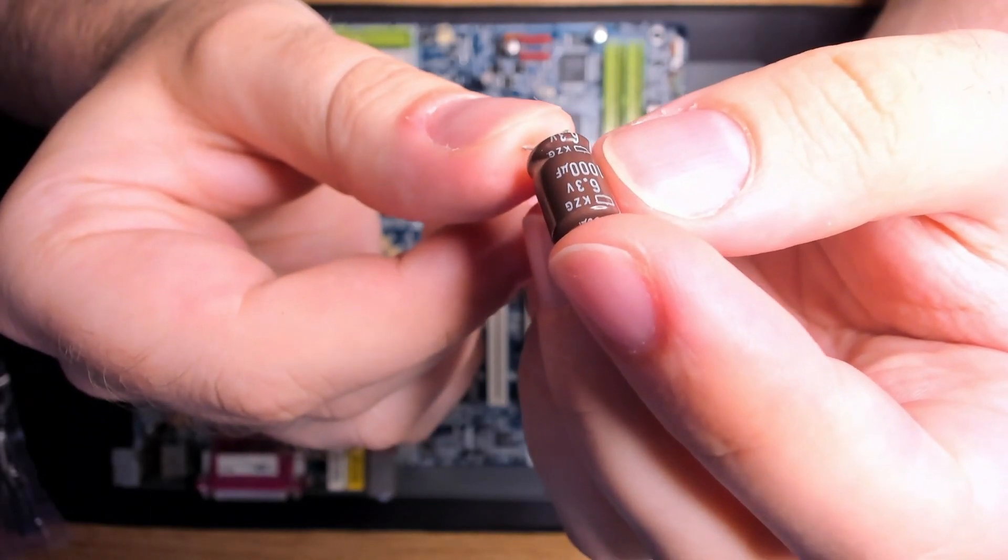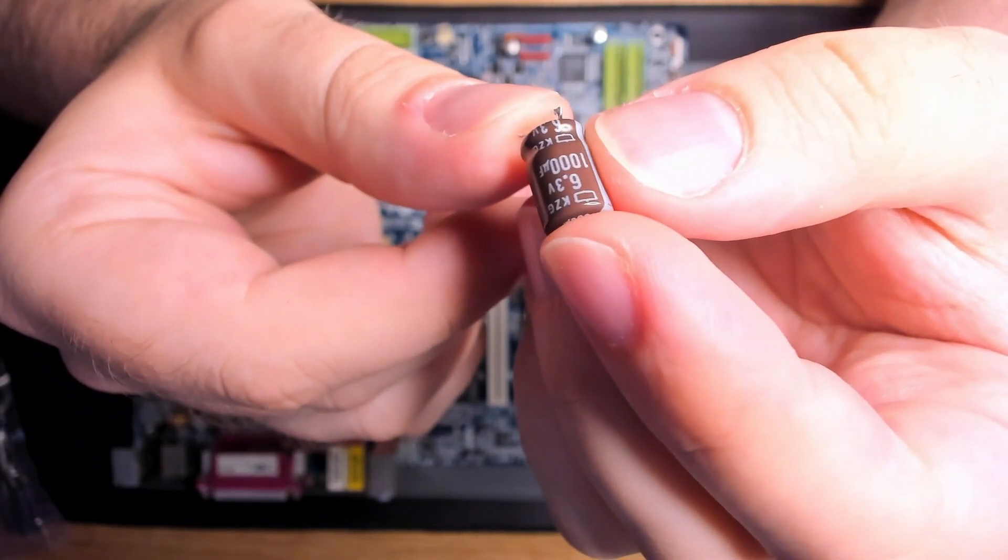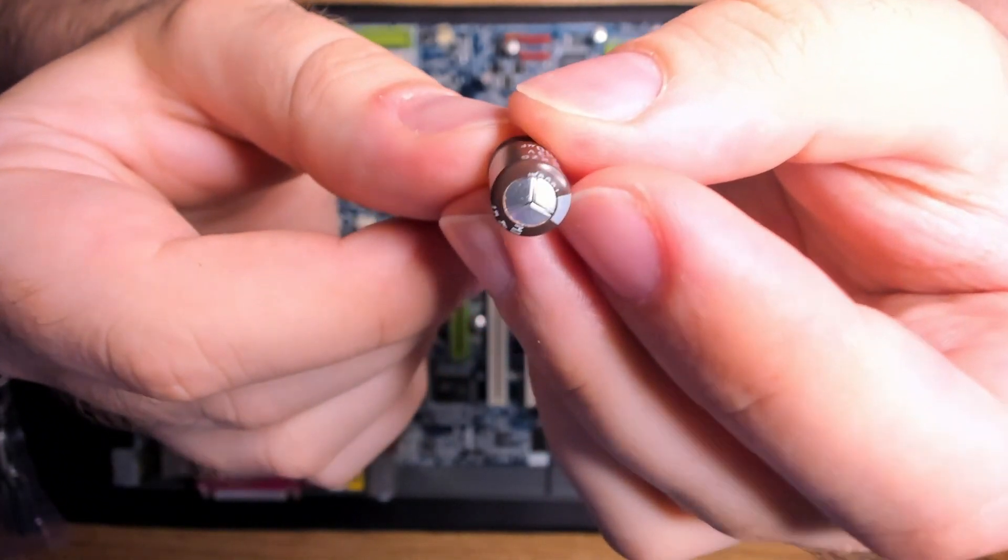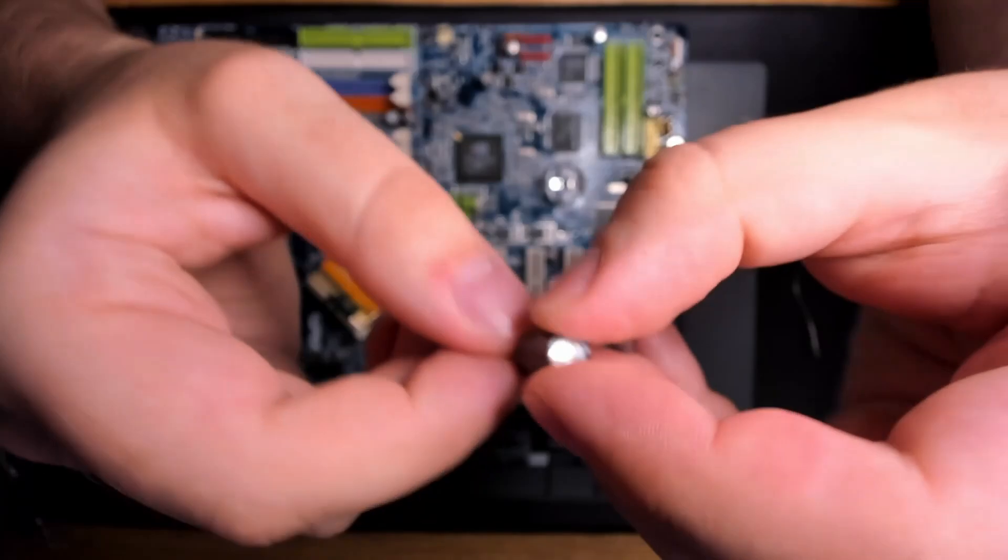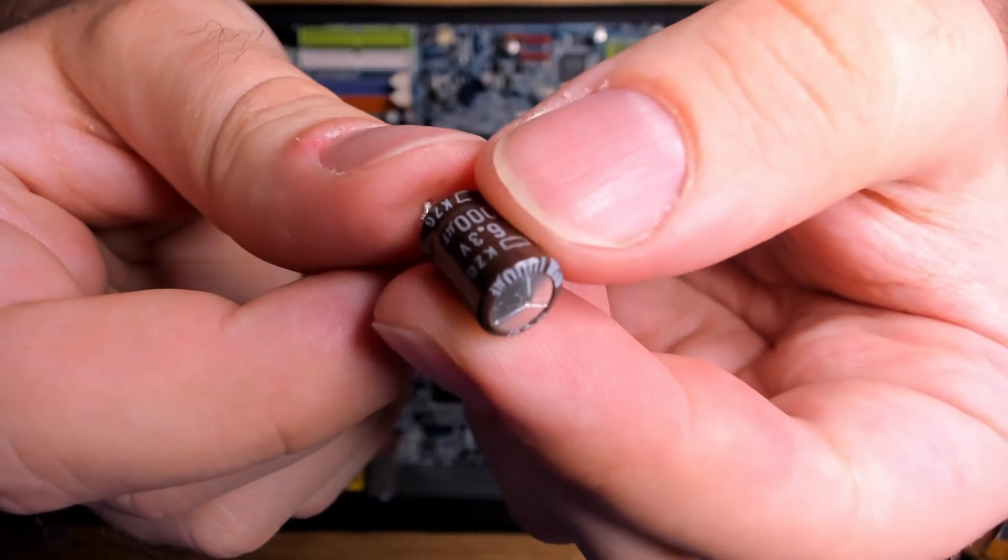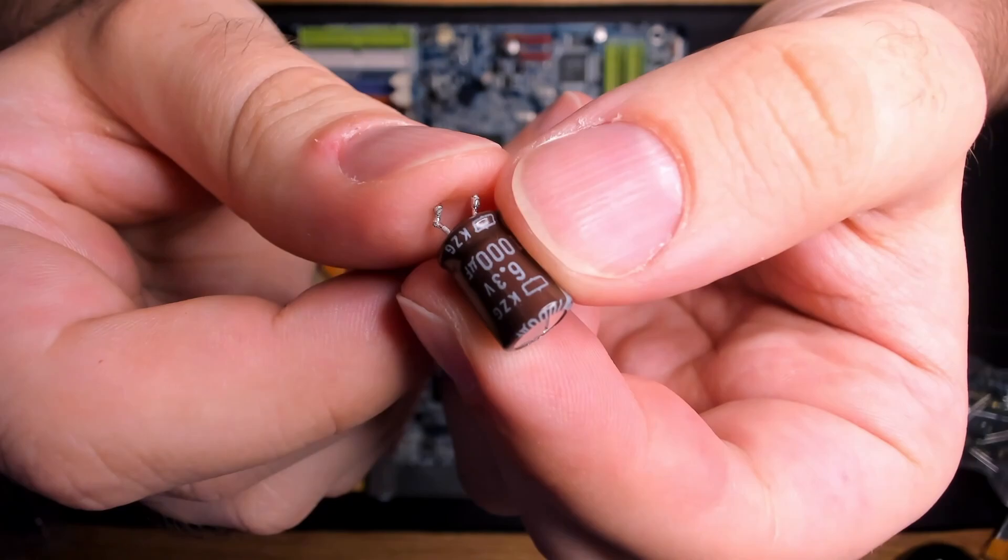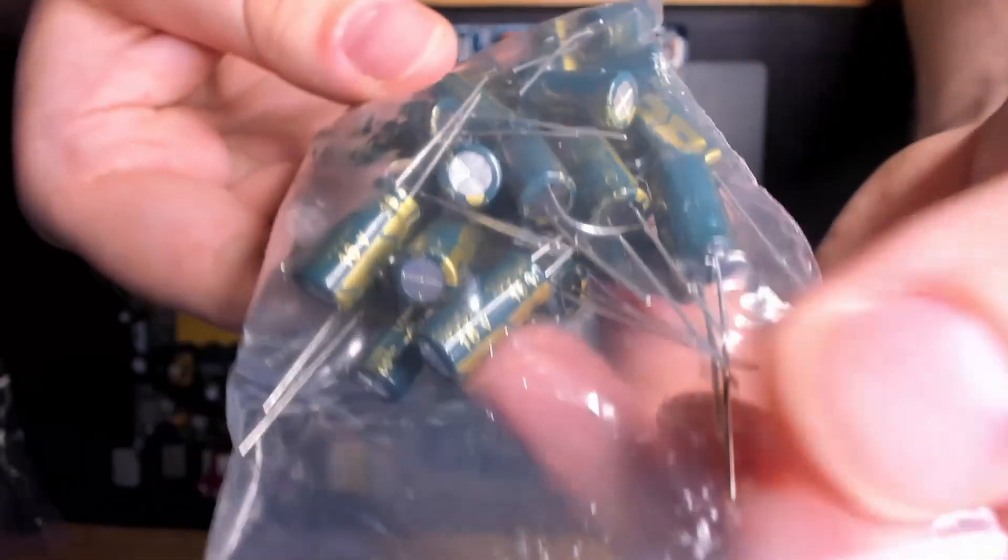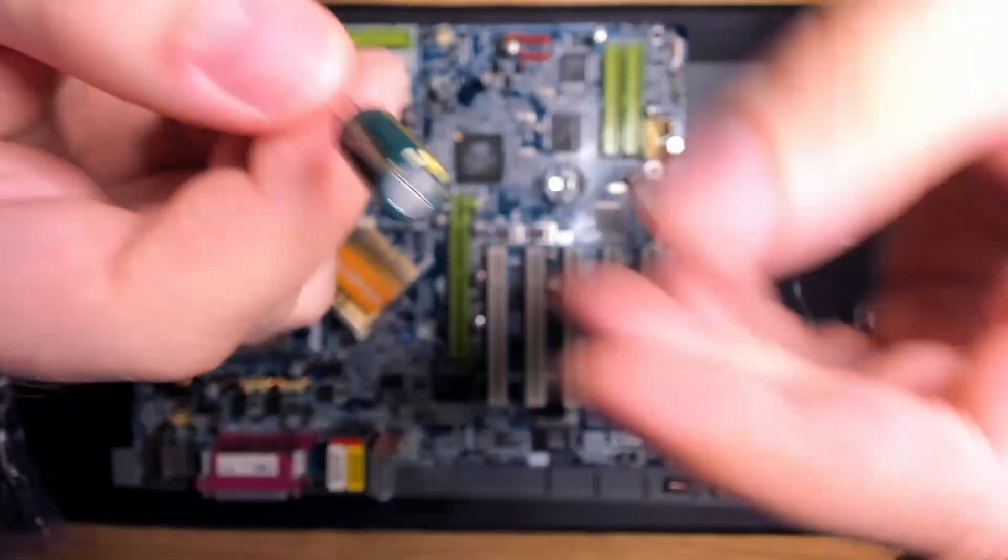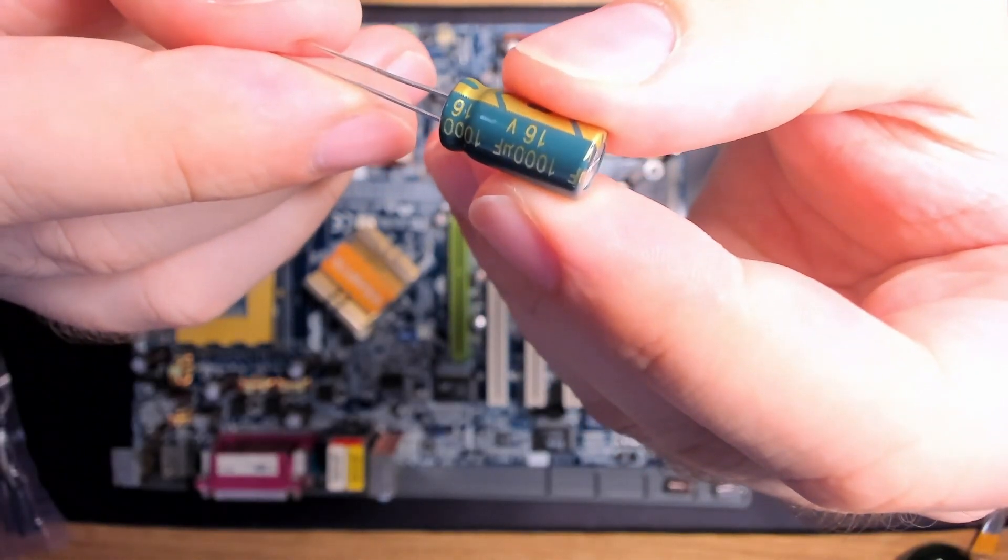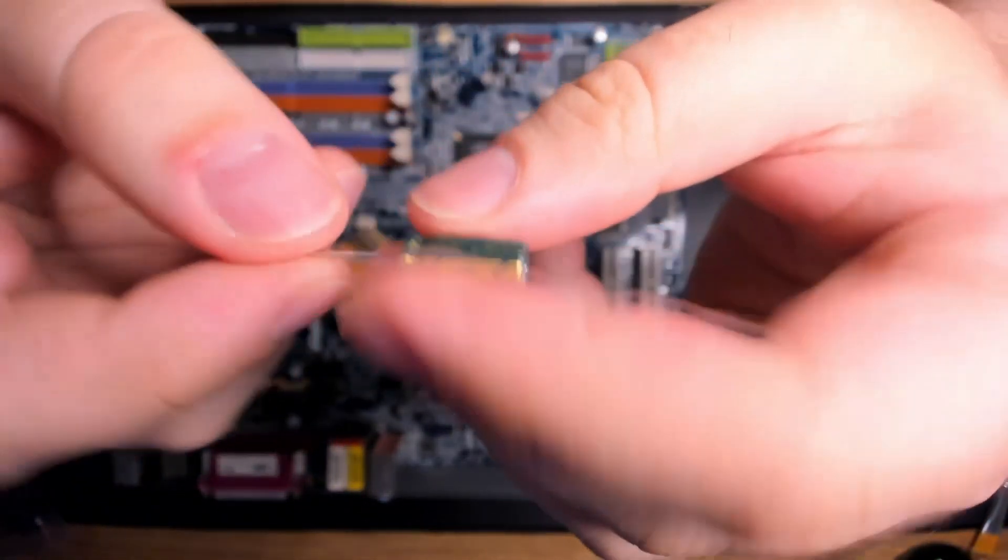Those are 1000uF capacitors, good for 6.3V. I wonder why so many of those failed on this board. Maybe the voltage they were exposed to was higher than they were rated for, or it could just have been excessive heat. Therefore, I am going to replace them with higher rated capacitors at 16V. The new capacitors are a little bit taller than the original ones, but I don't think that they will cause any issues due to their height.